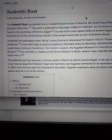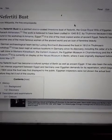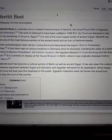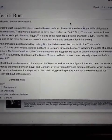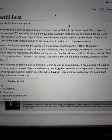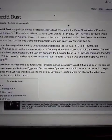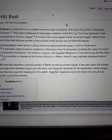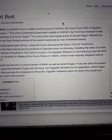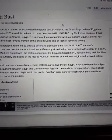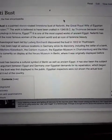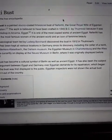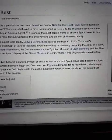So you can read through in the Wikipedia, it says it's a painted stucco-coated limestone bust of Nefertiti, the great royal wife of the iconoclastic pharaoh Akhenaten.